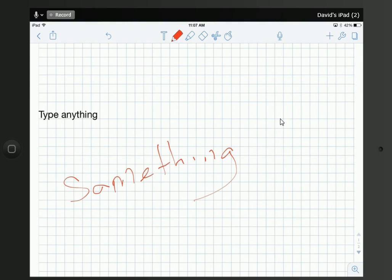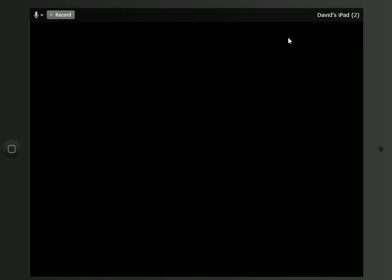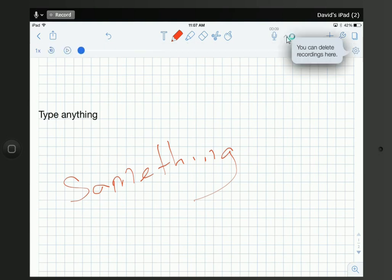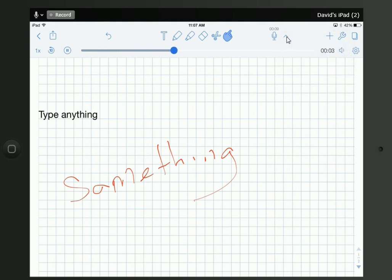There are also things you can do, say, if you wanted to make a voice recording. There's a microphone here. If you click on that microphone, it's going to start making a voice recording. You can see the icon is now activated and it's recording. I can click on it again to stop it, and this little arrow — if I click on that — I can get the option to play this back.